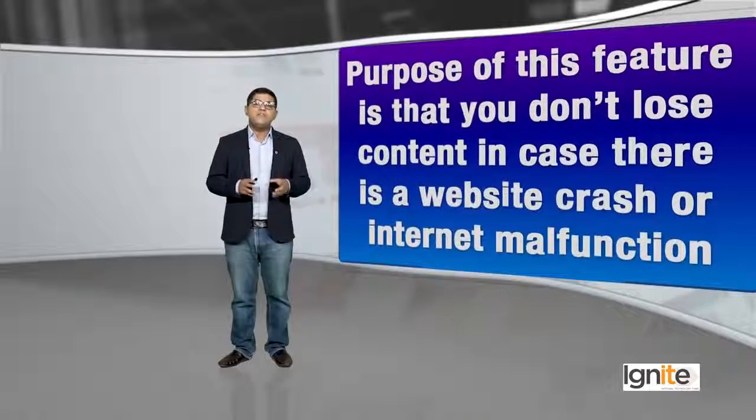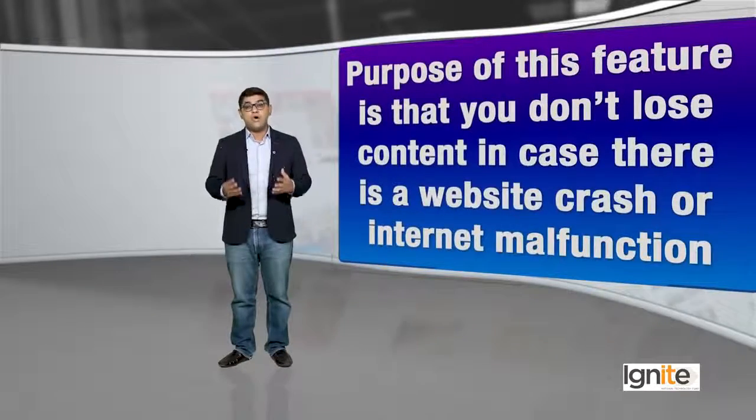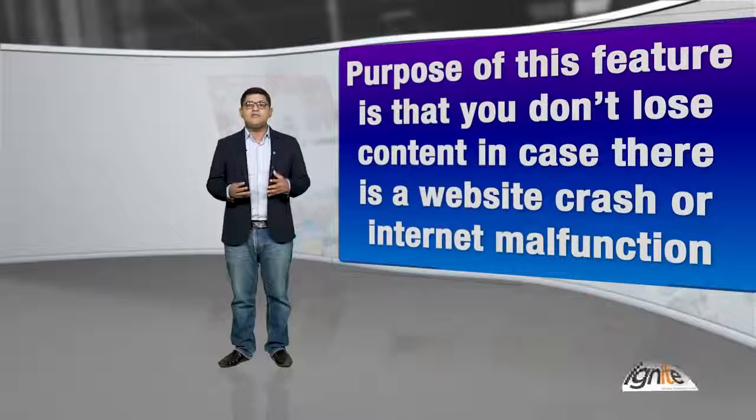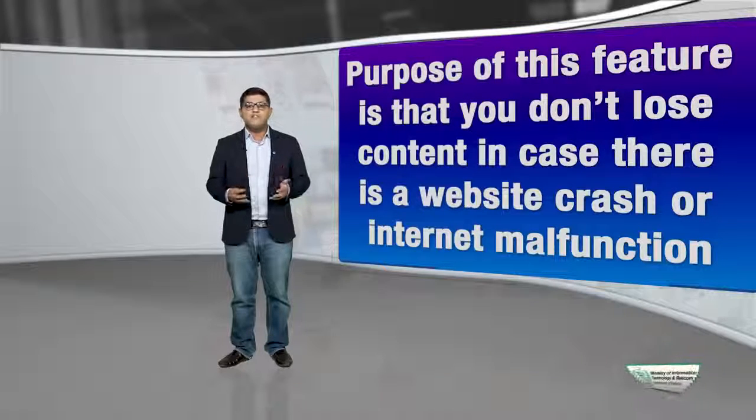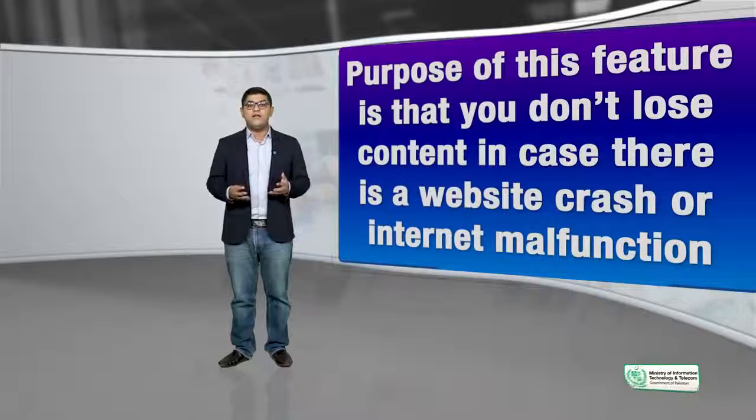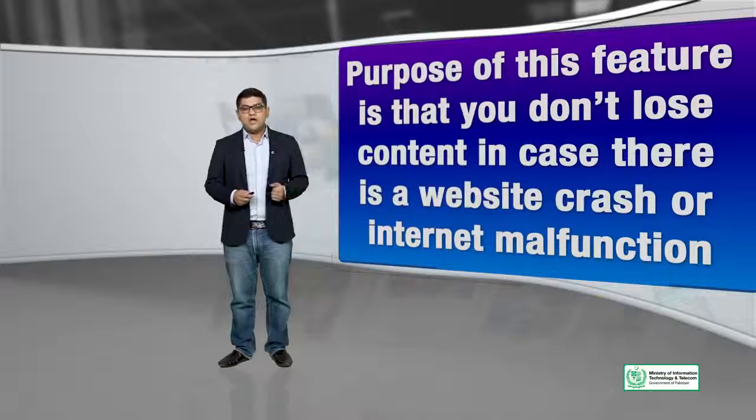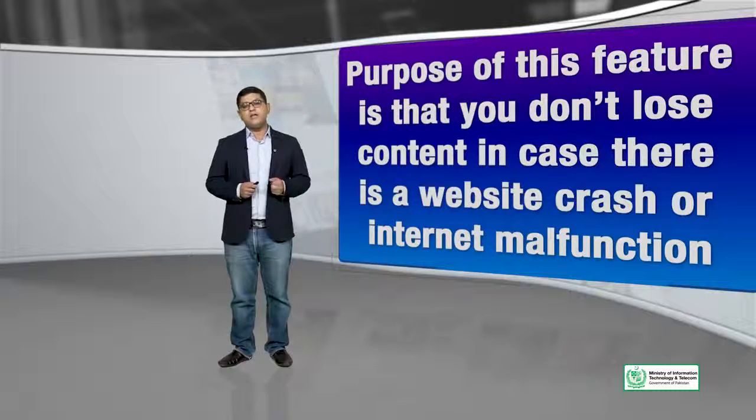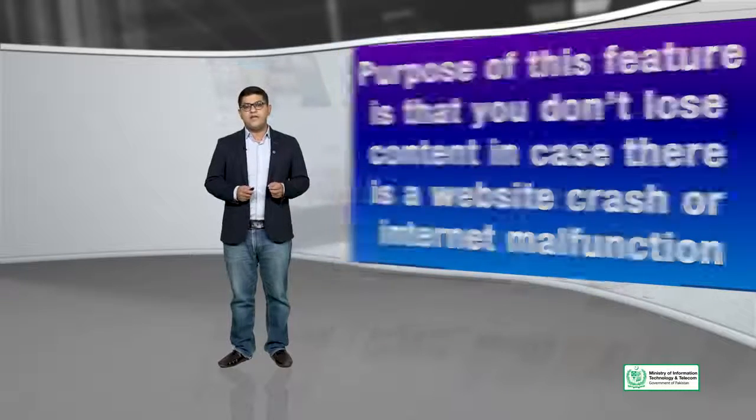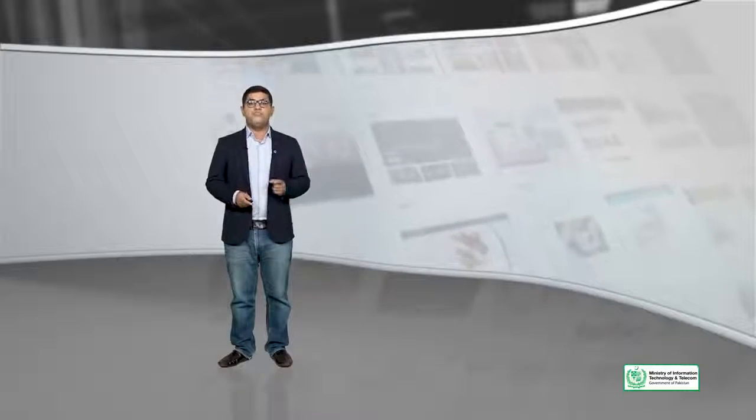Purpose of this feature is that you don't lose content in case there is a website crash or internet connection issue. If suddenly your website crashes or you have internet issues, you can use post revisions to go back in time and restore that content.